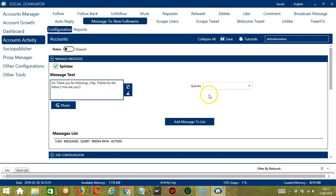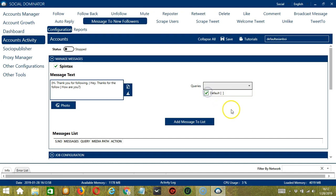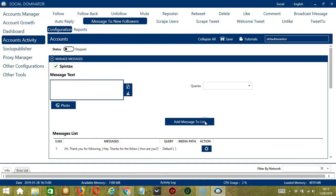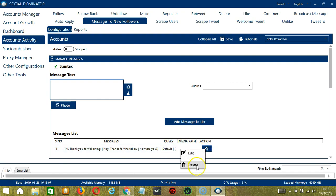For queries, let's check Default and when you're ready, click Add Message to List. It will then show up in the Messages list over here. The Action button will allow you to edit or delete the message.